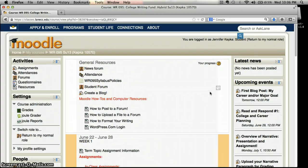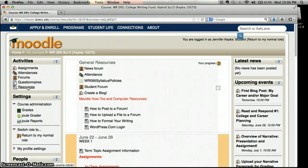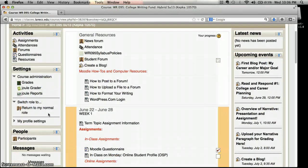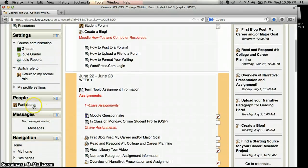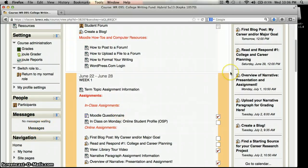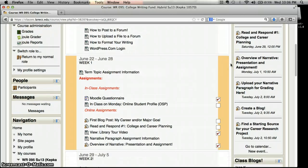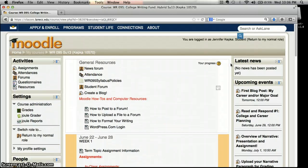Other parts of Moodle that are good to know about: over here you can always find all the assignments that are listed, forums, and any of the resources you want to read. Your grades will always be available by clicking on the grades section under settings, and you can find everyone in your class under participants and send messages using the messages box. Those should usually be on the left side unless you've made changes to your Moodle setup.